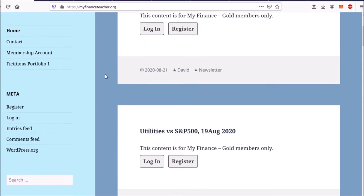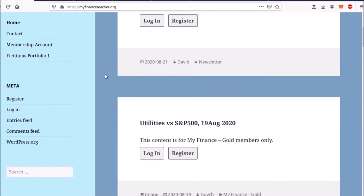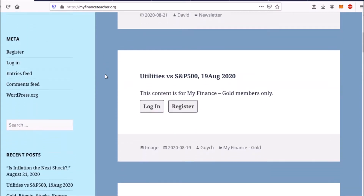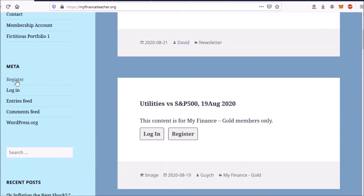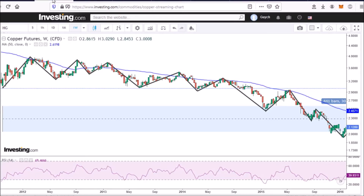If you want to join us at myfinanceteacher.org, you are more than welcome. You can click at the register link. Registering will give you access to all of the restricted content. The membership only costs $5 for the first month and only $10 after that. So let's have a look at copper.